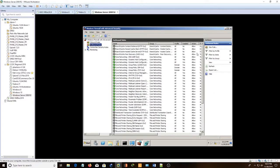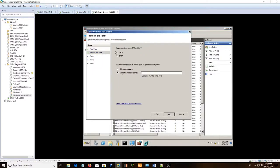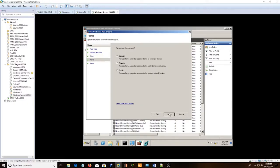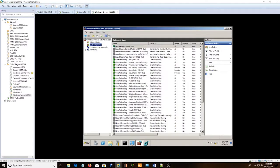And then we need another outbound rule. So do new rule, port UDP 123. Allow, next, next, outbound NTP UDP 123. All right.